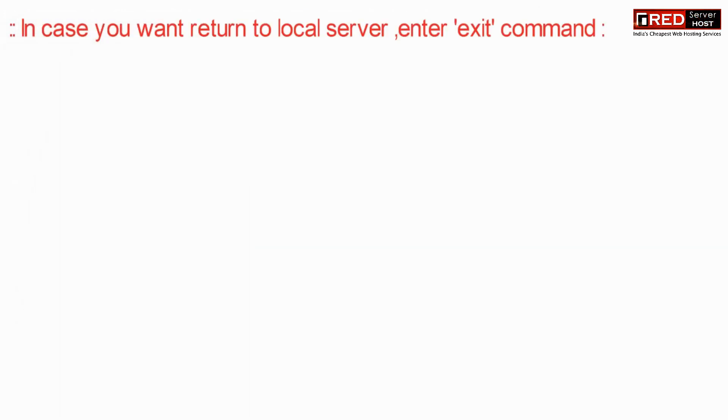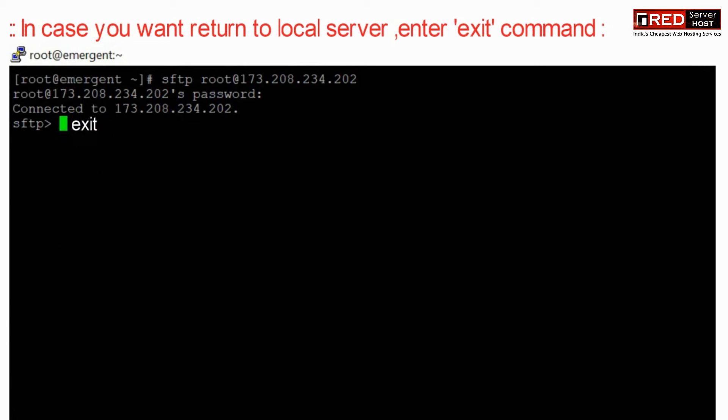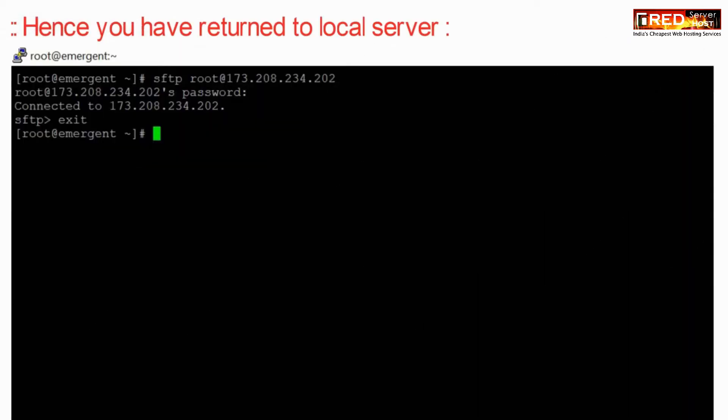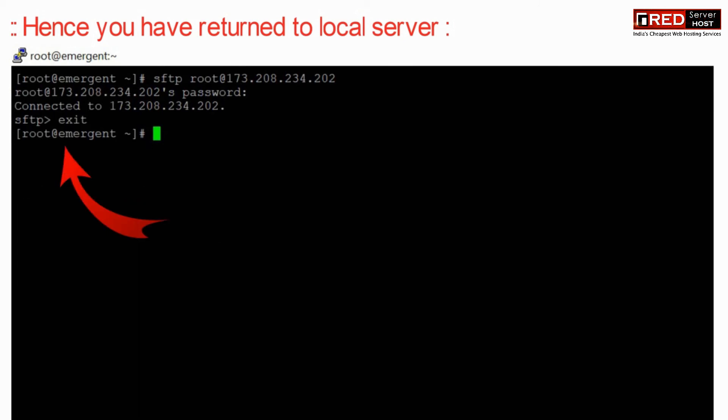In case if you want to return to your local server, then you can use the exit command. Once you use the exit command, you will be successfully returned to the local server and the connection will be ended.